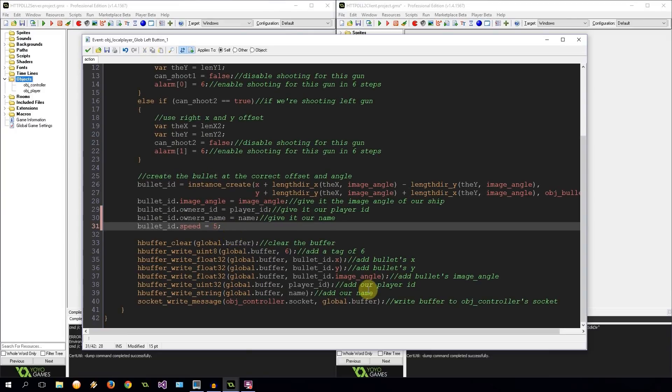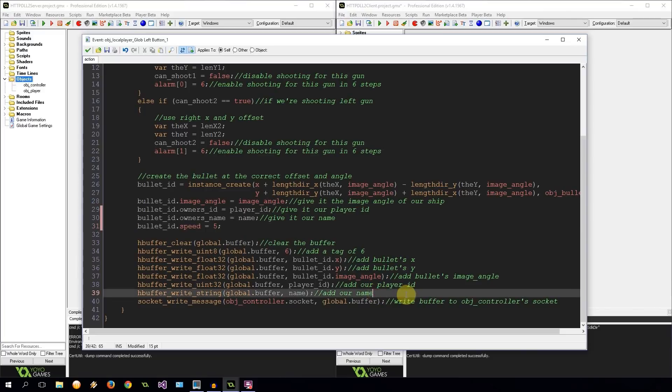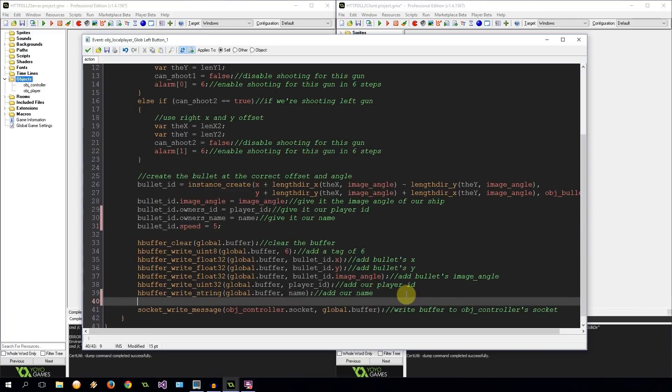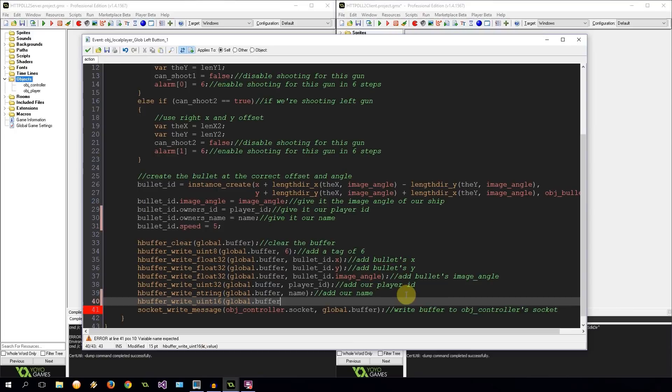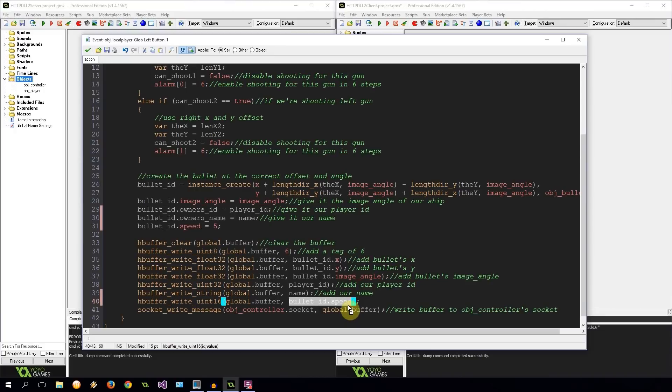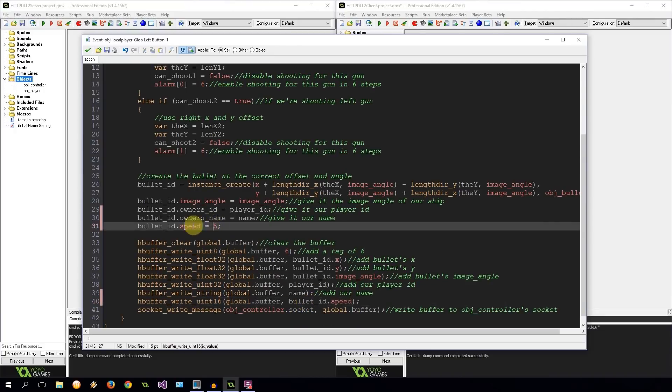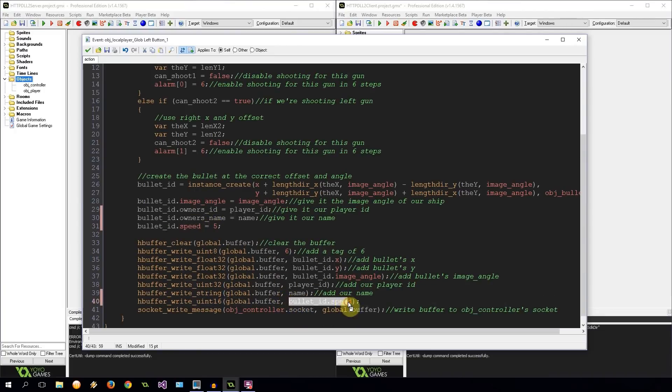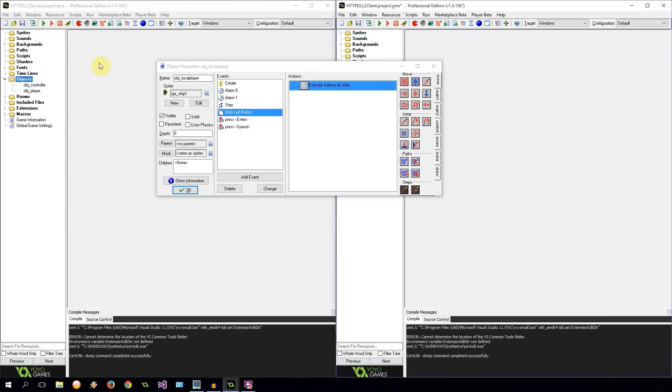So bullet ID dot speed equals 5, and we can change that at any point in time. And that will go to the server and it will just send that speed all around. Then we're also going to have to send that through to the server. That's our age buffer. Uint 16 should be fine. Global buffer, bullet ID dot speed. So that's going to be value of 5. Notice I'm not putting 5 here again because if we change that value of 5 then I'm going to have to change it in two places. So I'd rather just change it here and then it can be read over here as well. That's for now what we're going to change on the client side.